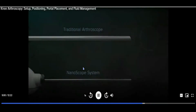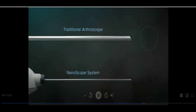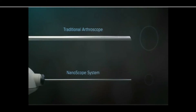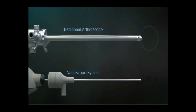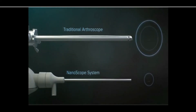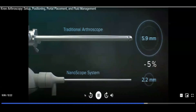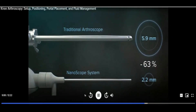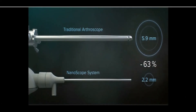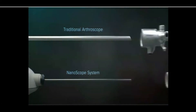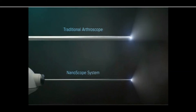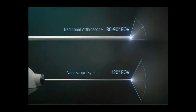The nanoscope system offers a zero-degree view with a greater than 50% smaller outer diameter, allowing for easy visualization of the meniscal roots even in the case of intact cruciate ligaments.